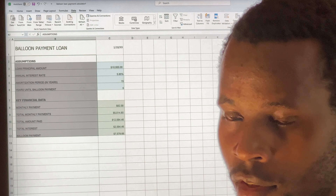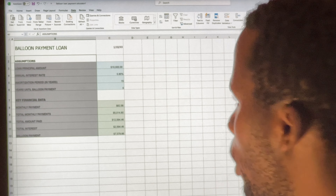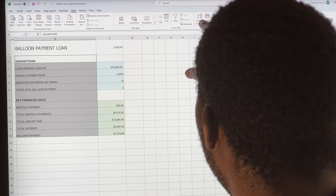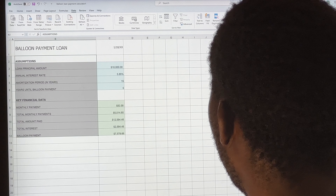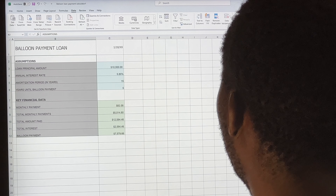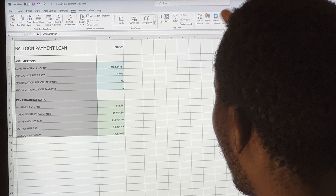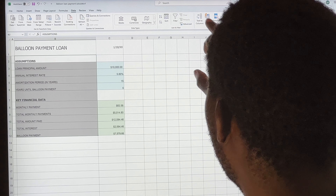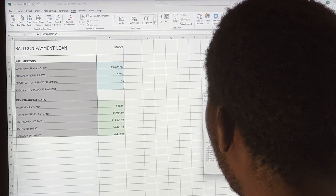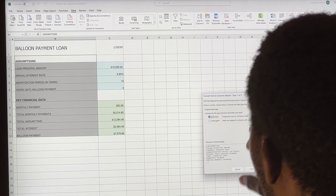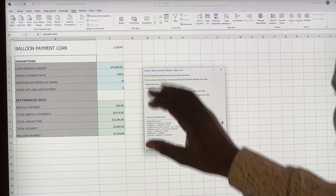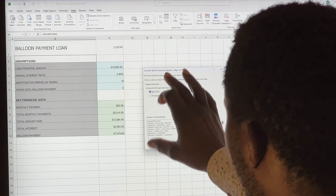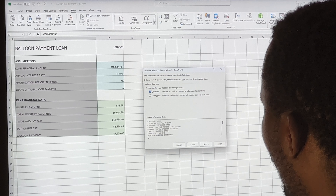When you select the Data tab, you get a list of tools. The one we are going to use is called 'Text to Columns.' It is under a group called Data Tools. Go ahead and click on it, and a dialog box window will pop up on the screen.